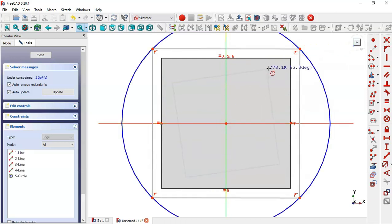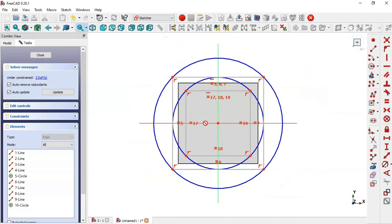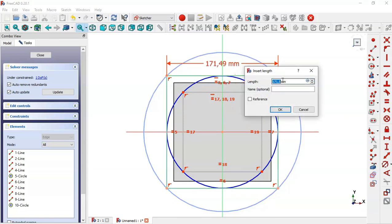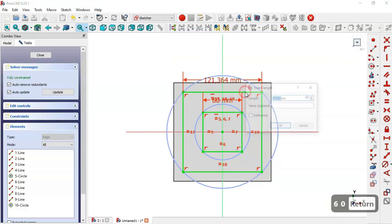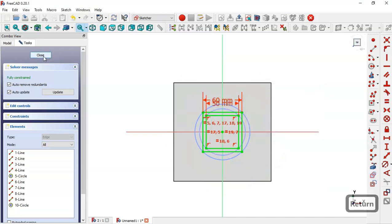Draw the second square and now apply the horizontal constraint to both squares. Now let's give dimensions: this first square will have a length of 60, and this second square has a length of 50. Close the sketch.